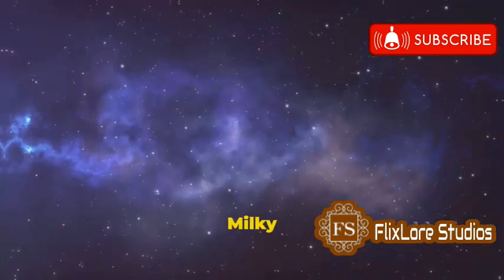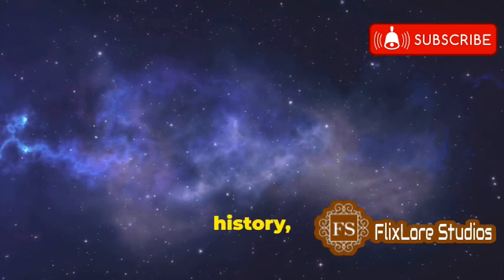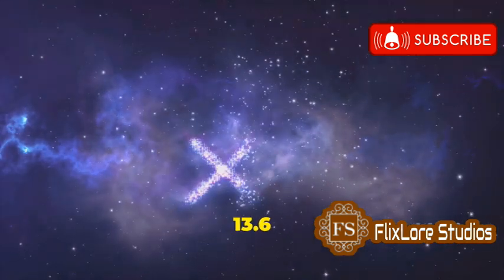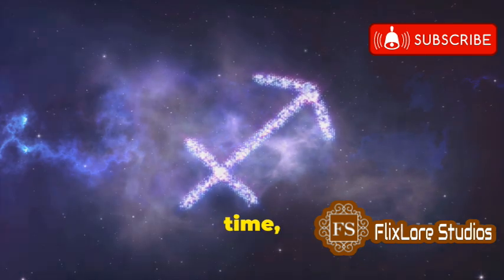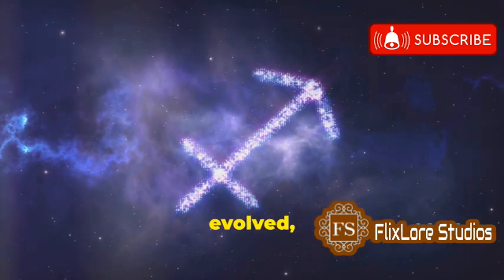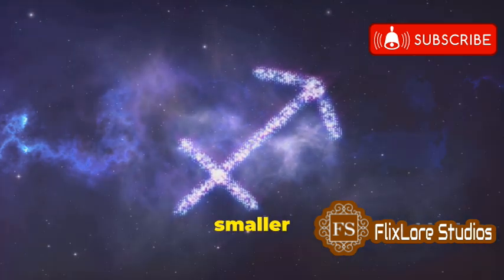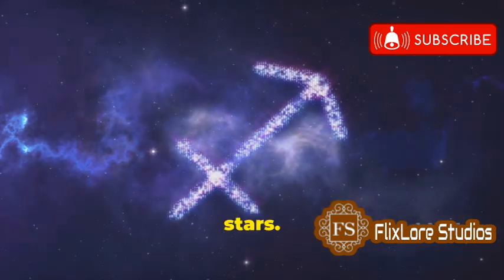The Milky Way itself has a rich history, forming about 13.6 billion years ago. Over time it has grown and evolved, merging with smaller galaxies and forming new stars.